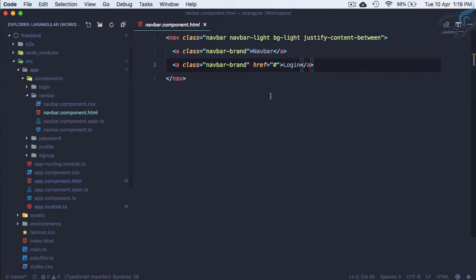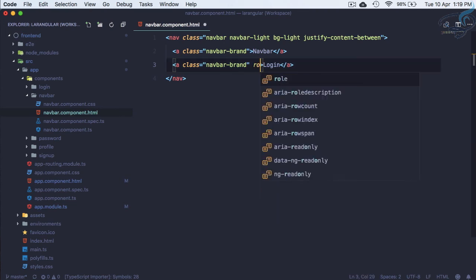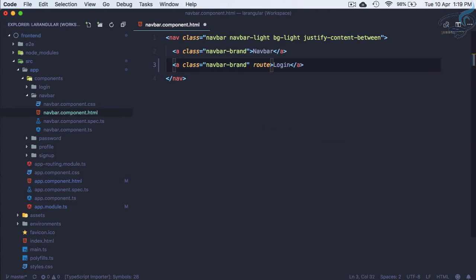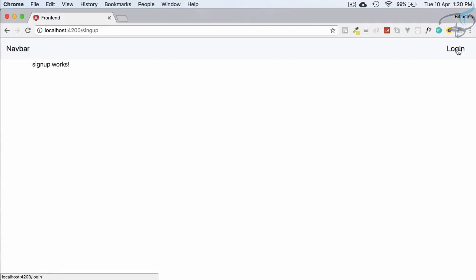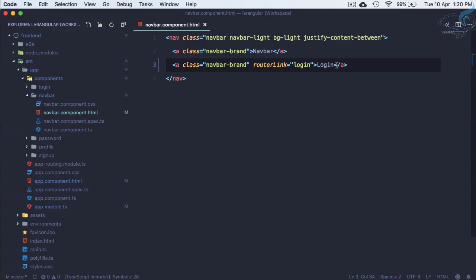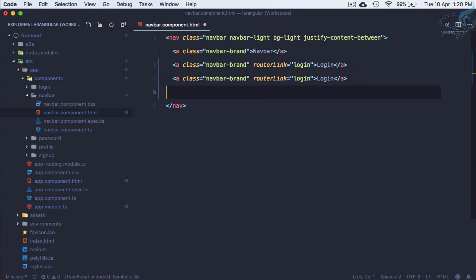Let's go to components and navbar - navbar.component.html. Instead of href, I will say routerLink equals login. Yeah, routerLink. If I click on login, yes, the component is changed. Similarly, we need one more anchor tag for profile.